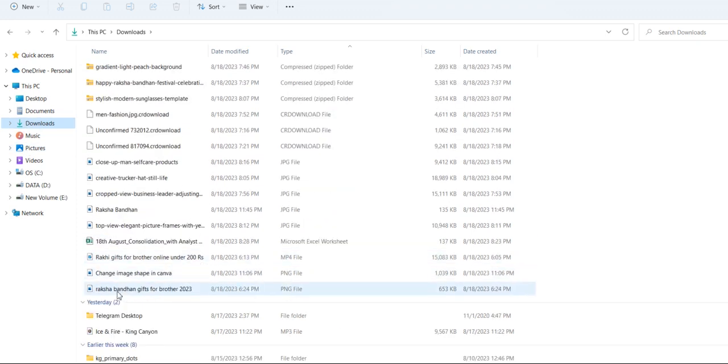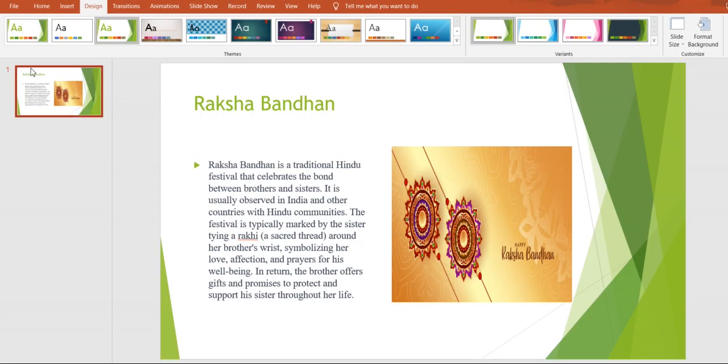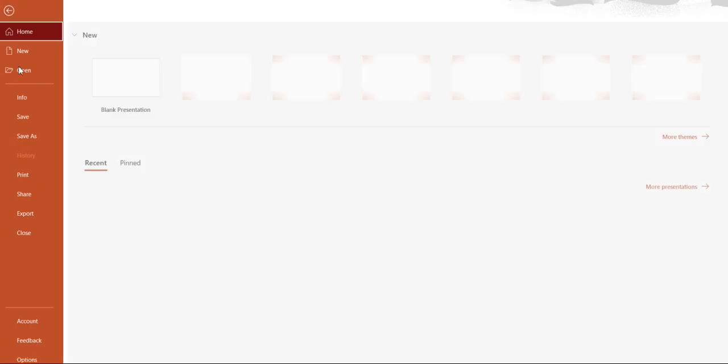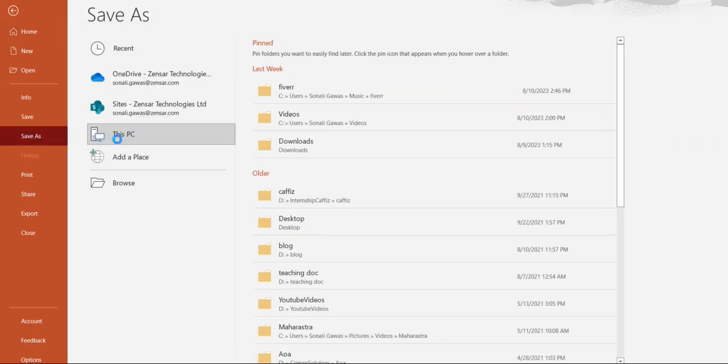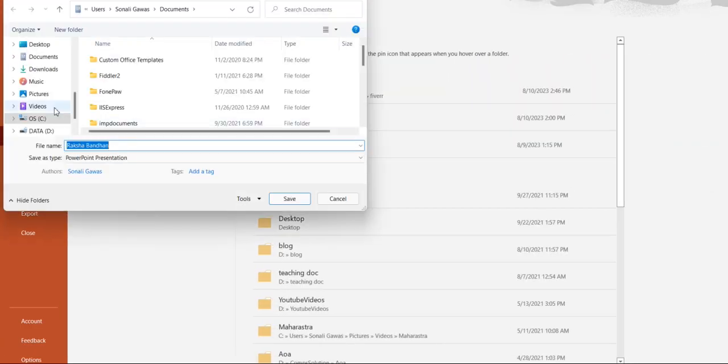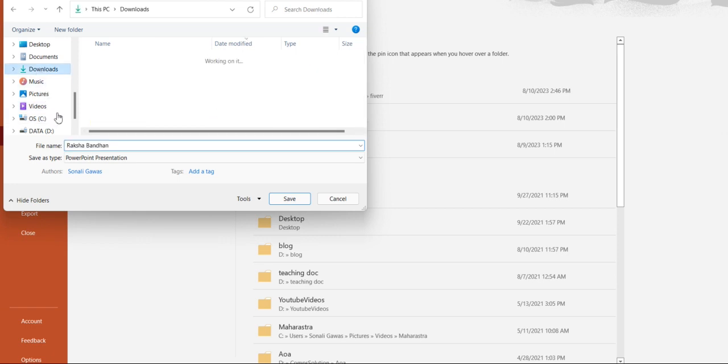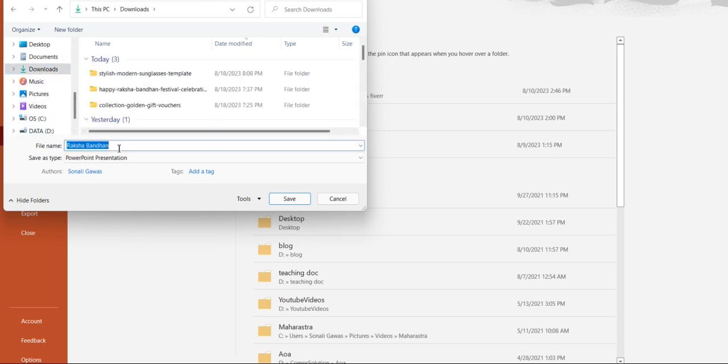I think it does not save properly. Again, save it in downloads. I'm giving it Raksha Bandhan number one.